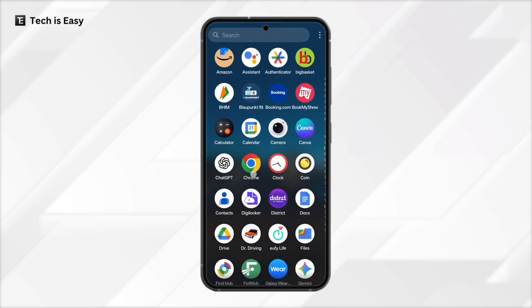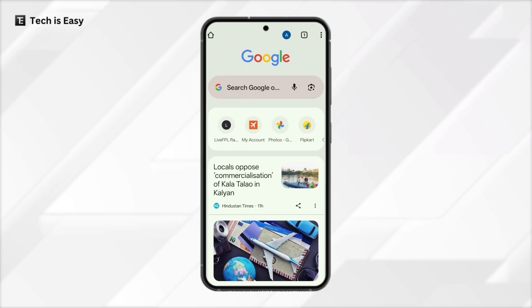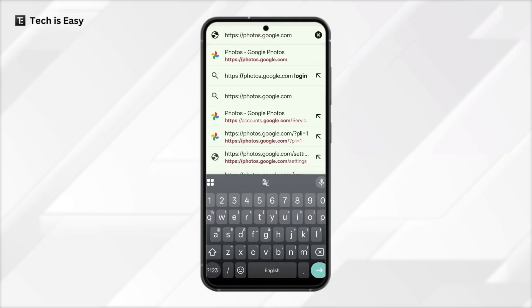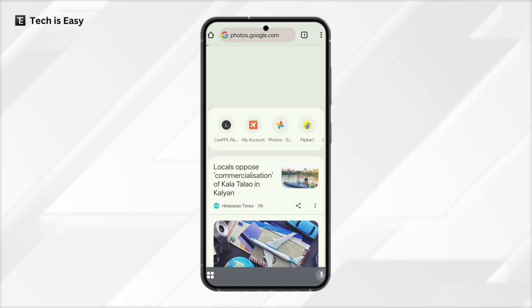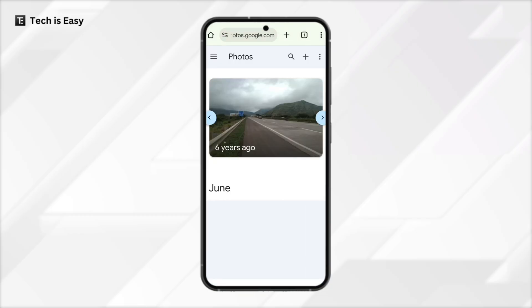First, go to your browser and search for photos.google.com. This will take us to Google Photos.